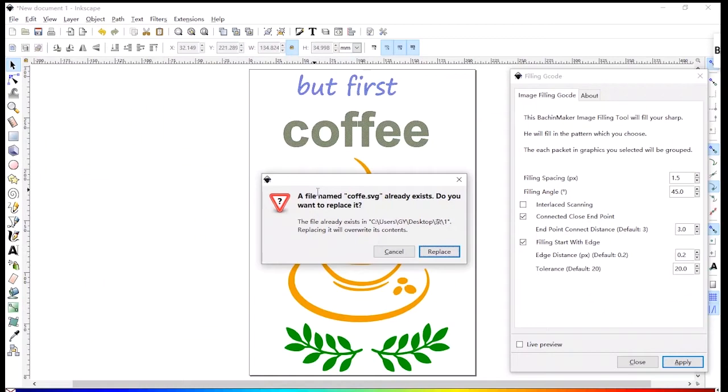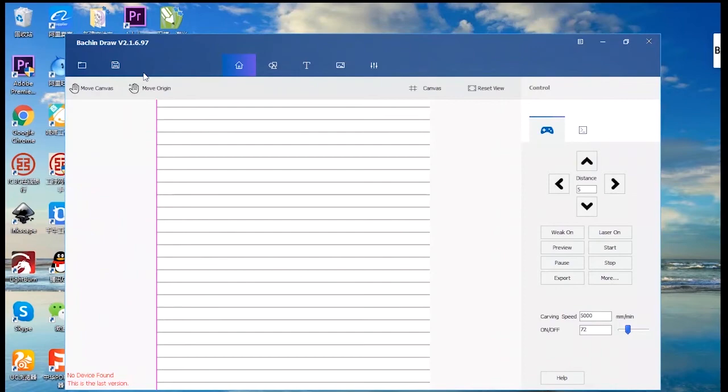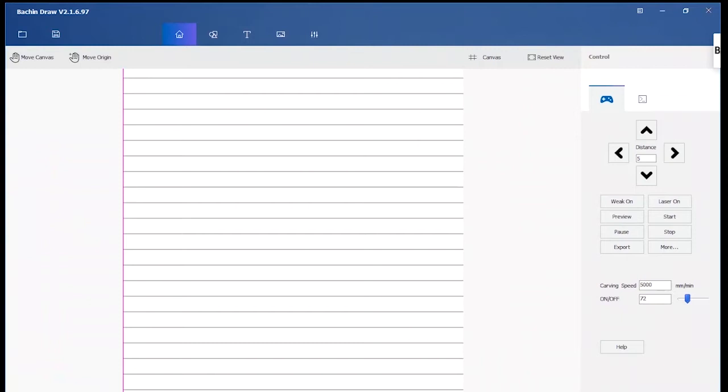Then open the writing shop file. Batch draw. Import the coffee file.